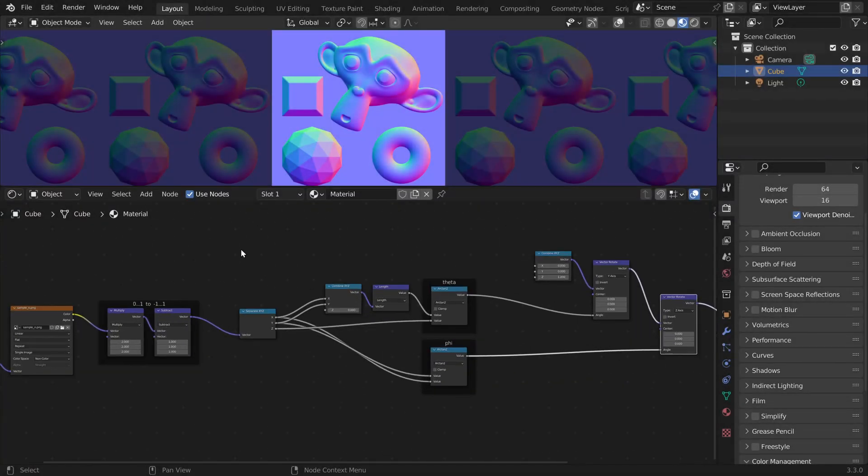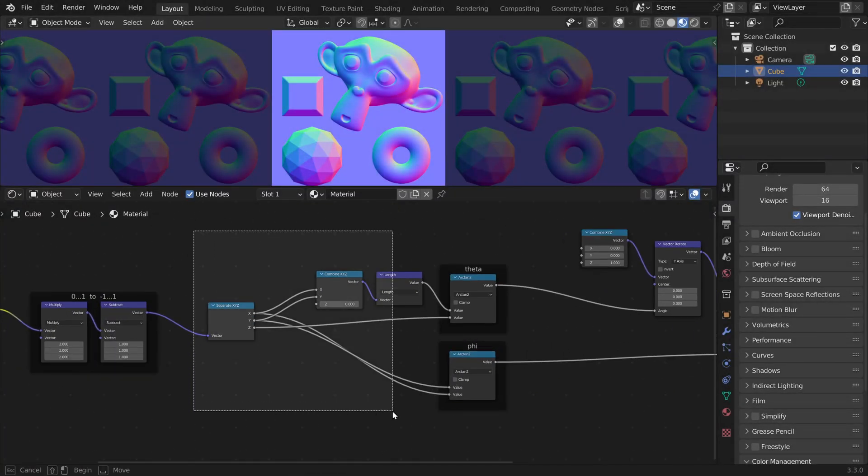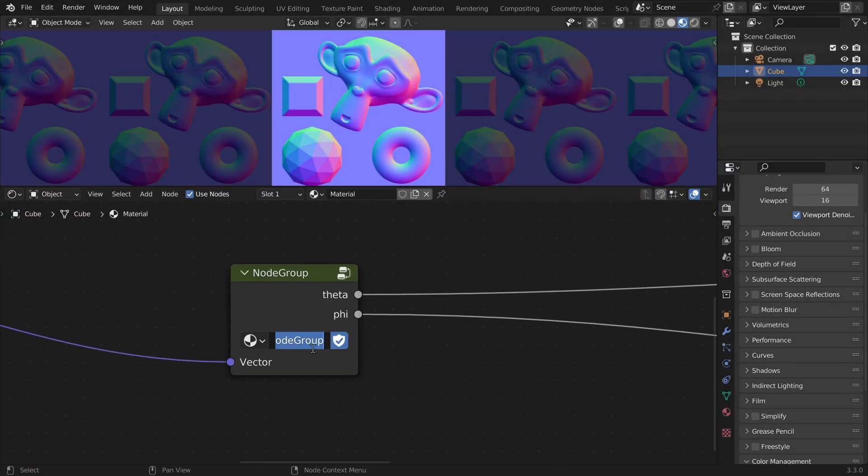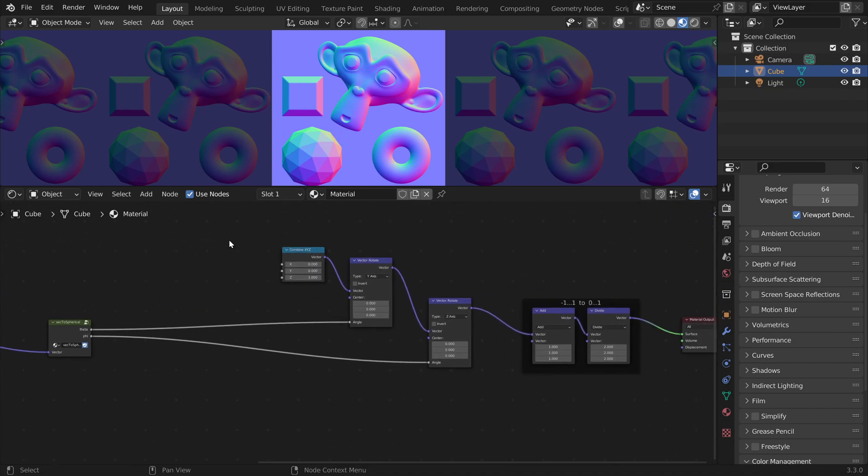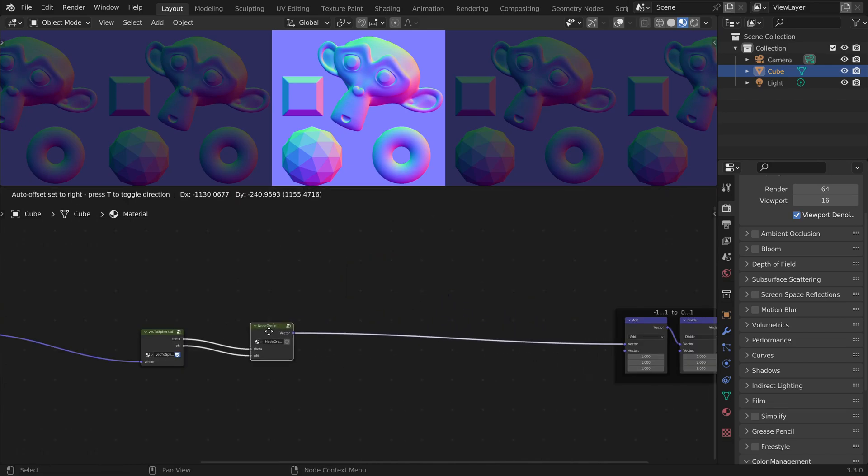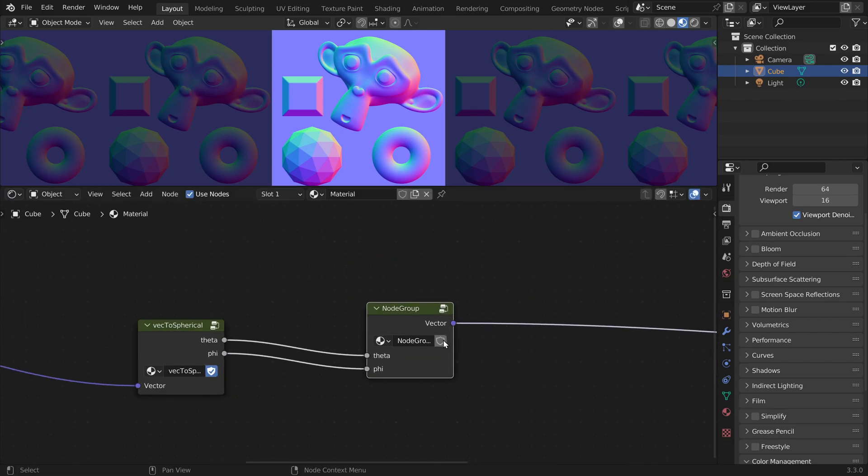Now to clean this up a bit we can group all this. Here we convert the vector to spherical coordinates. And we can also group this. And here we convert spherical to a vector, the opposite.